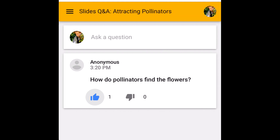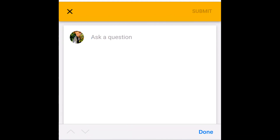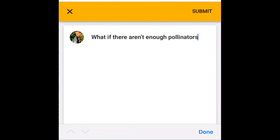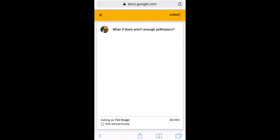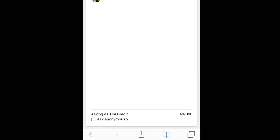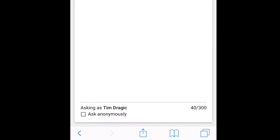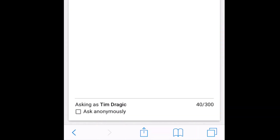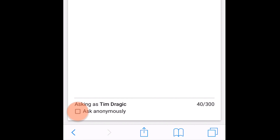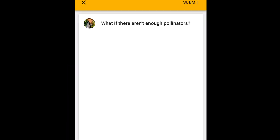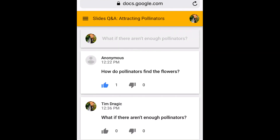To ask their own question, participants can tap the text box and type their question. If they are signed in, their name will appear alongside their question, but they can choose to ask the question anonymously if they want to. They submit their question by tapping Submit.